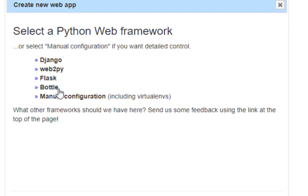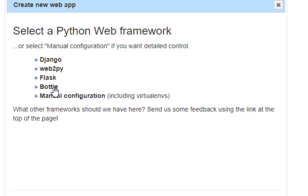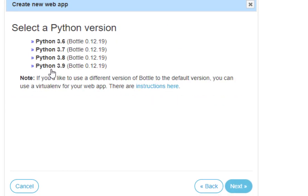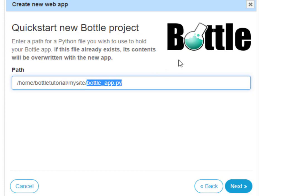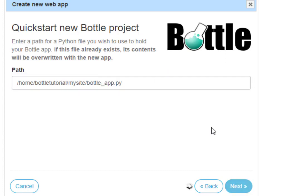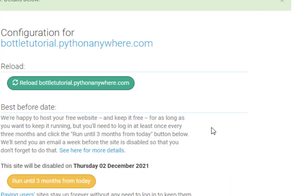We're going to use the Bottle framework. It's the smallest framework and the easiest one to do something simple like what we're going to do today. I'm going to select the latest version of Python, which is at this point 3.9. And this is showing me where my Bottle application is going to be placed. So I'll click next. And this is the nice thing about Python Anywhere. It'll set up the entire framework for you.